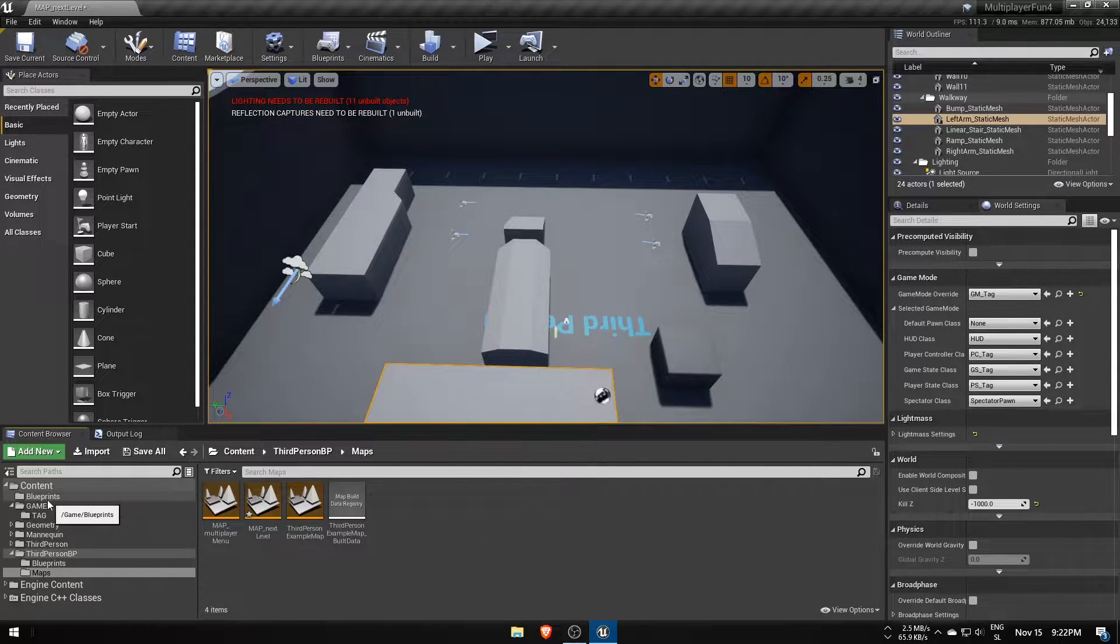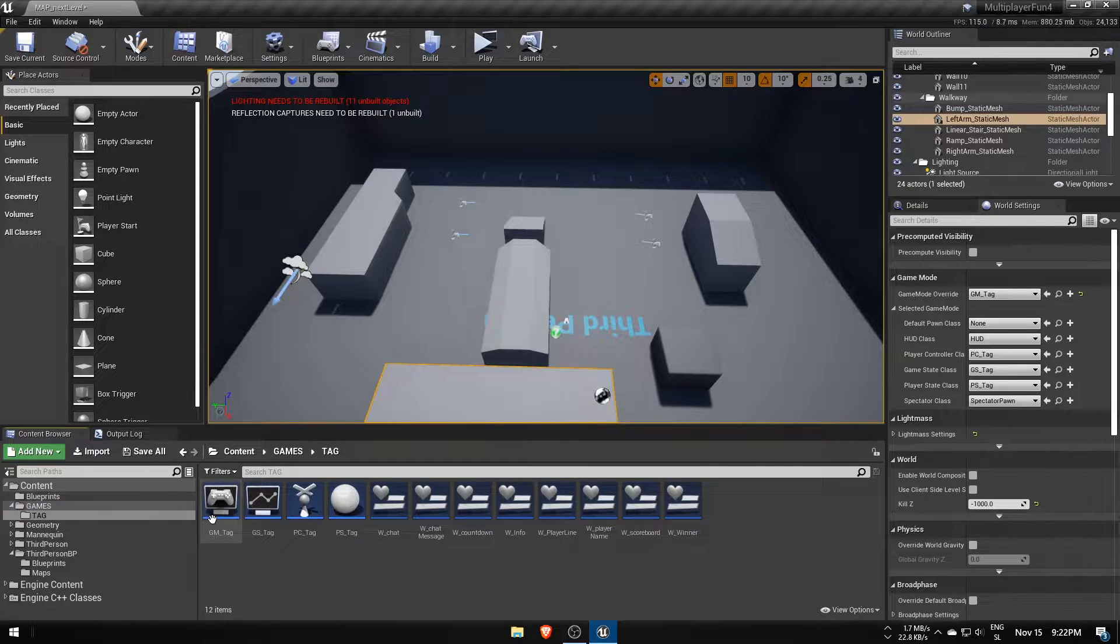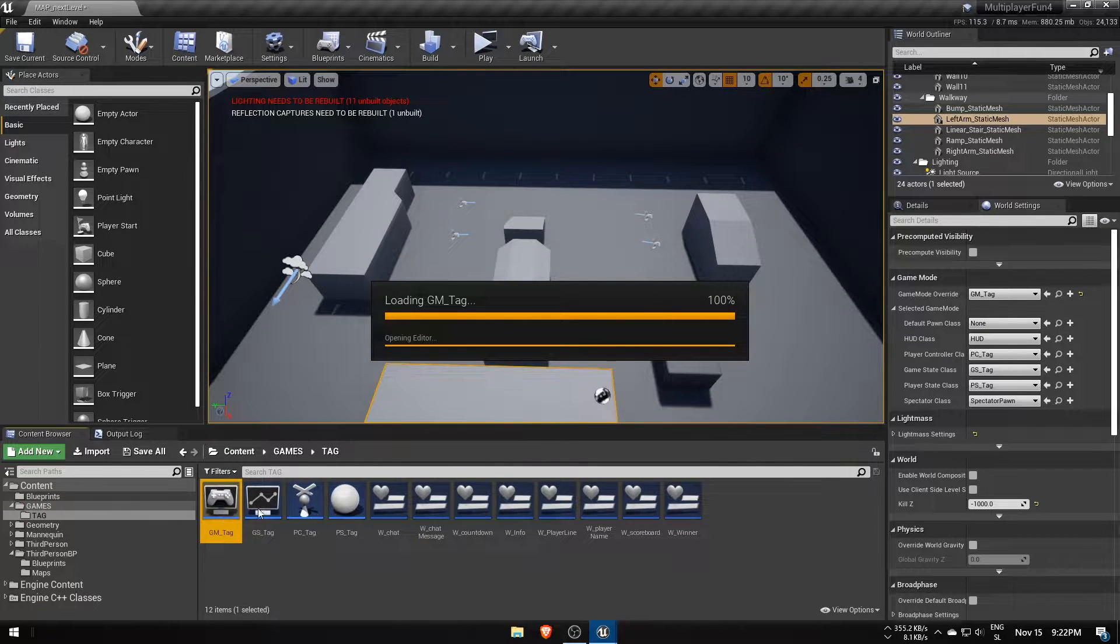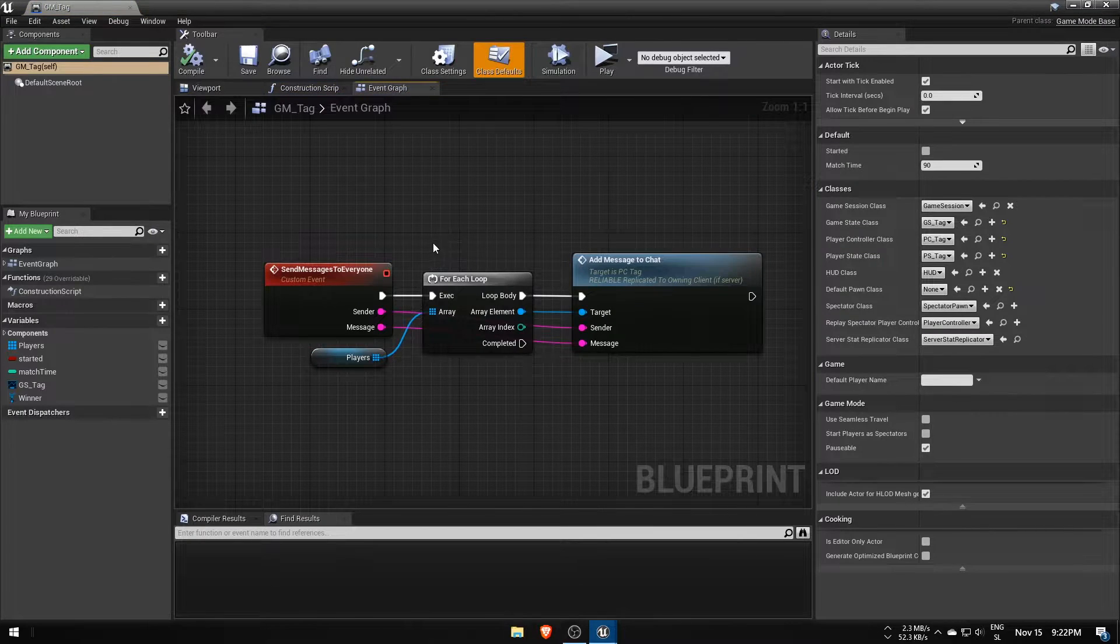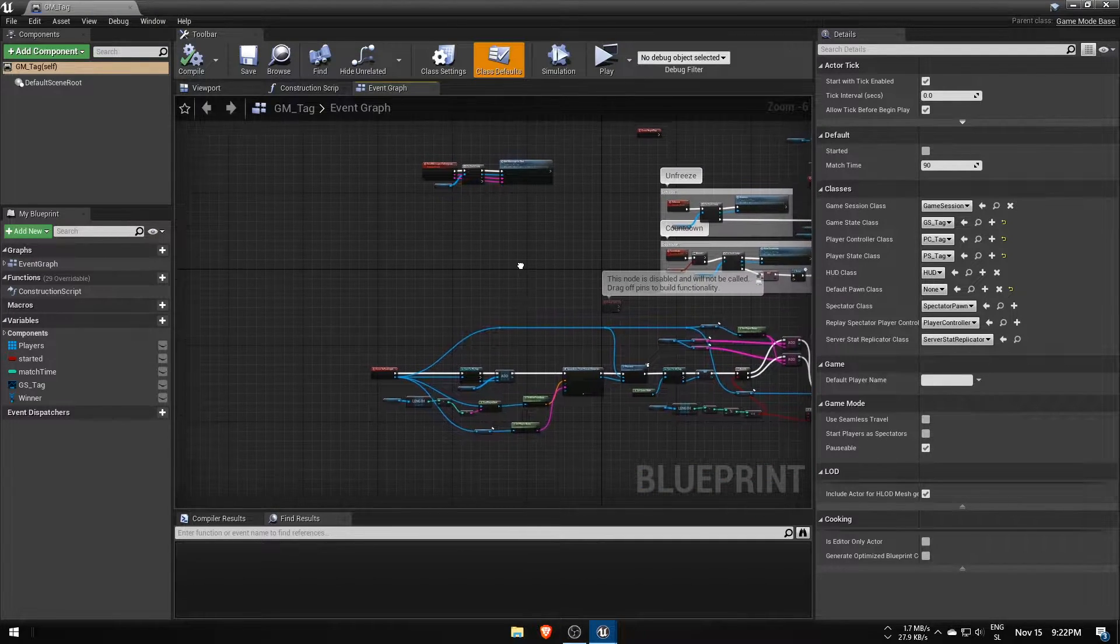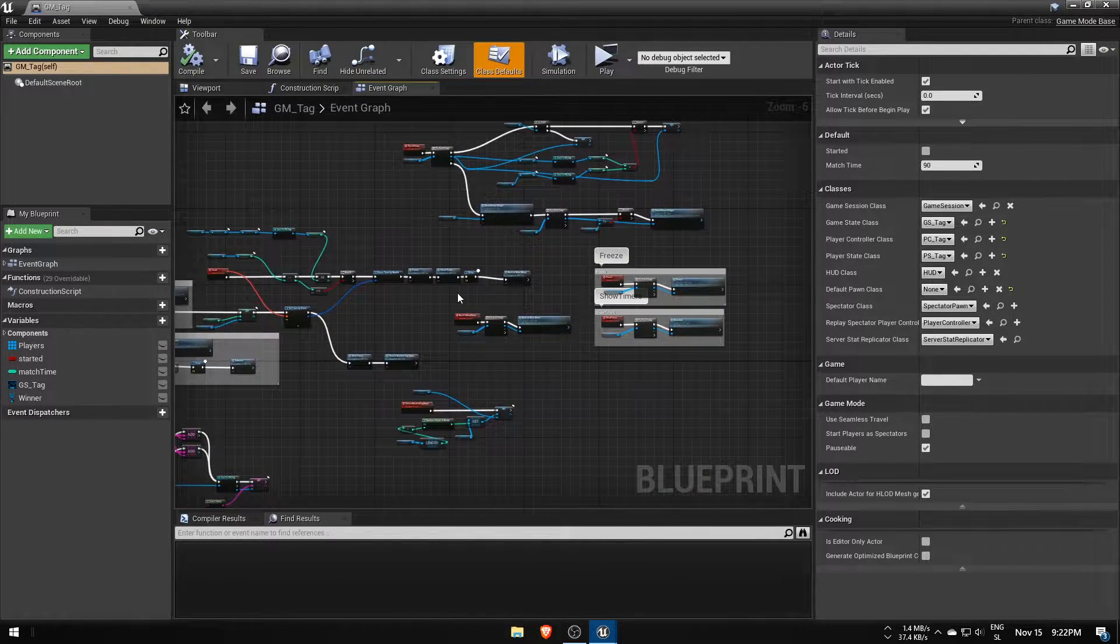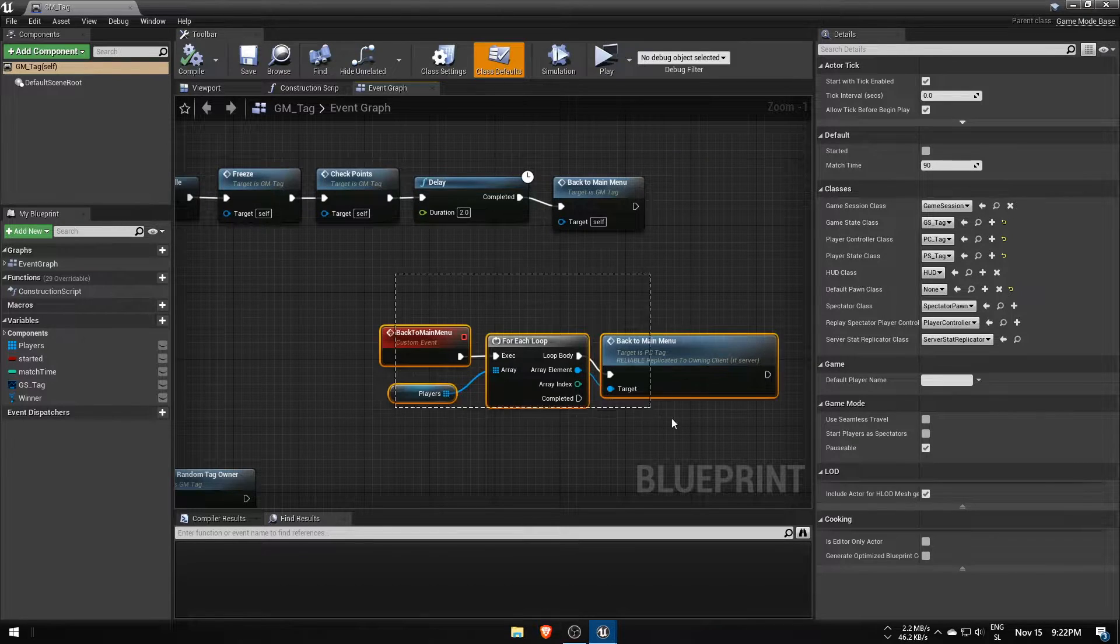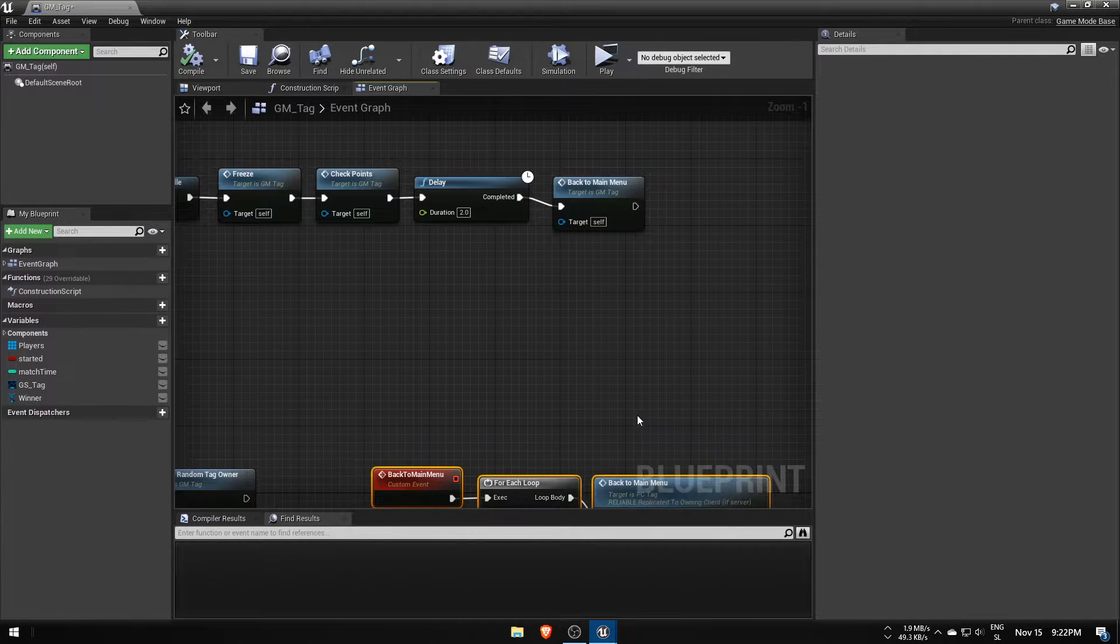A non-seamless server travel can be easily done in any blueprint. You just have to make sure the command is run by the server. I'll be calling it in my gamemode GM tag at the end of the round to travel to the next level instead of going to the main menu.